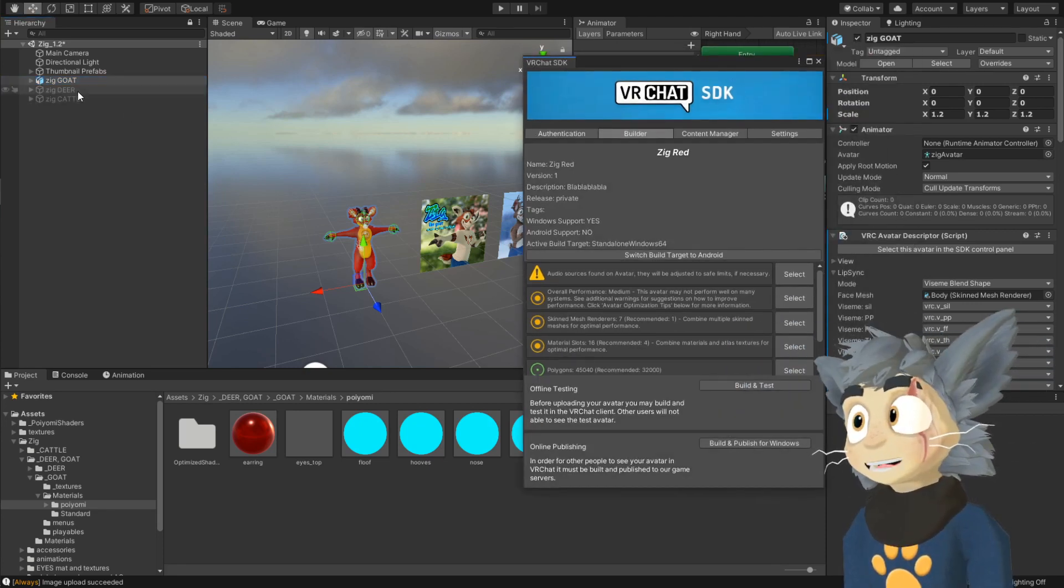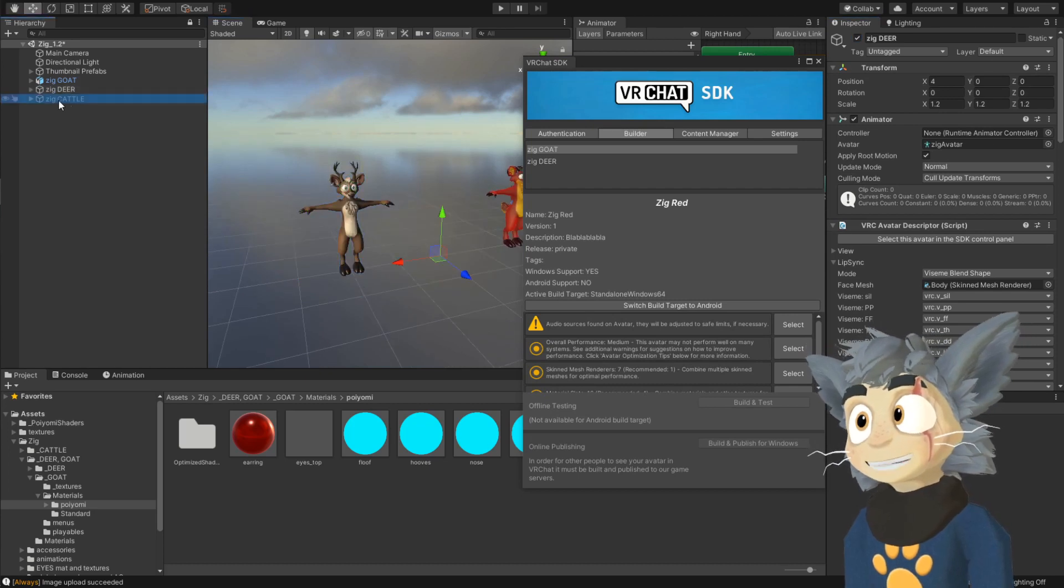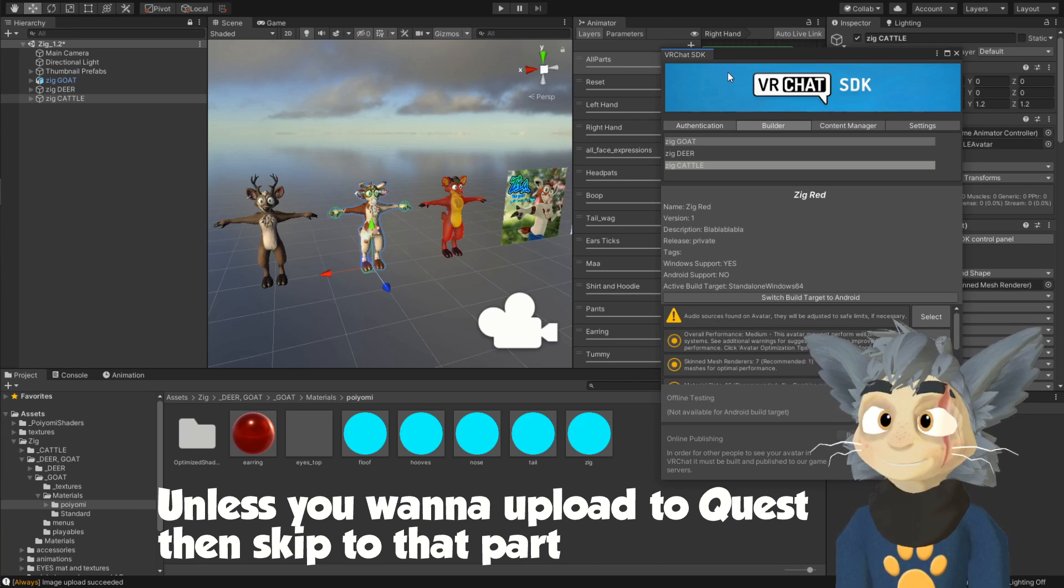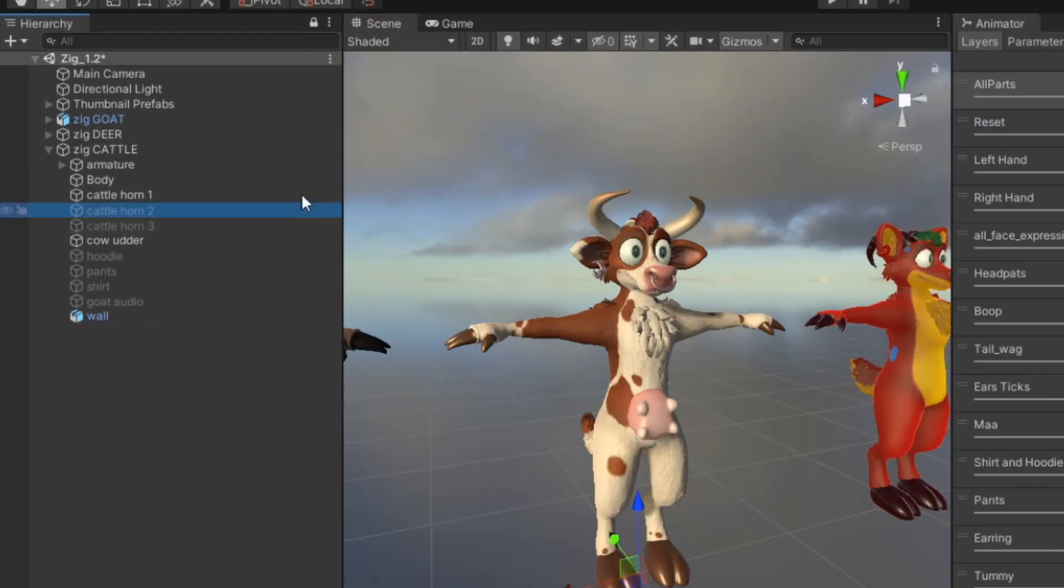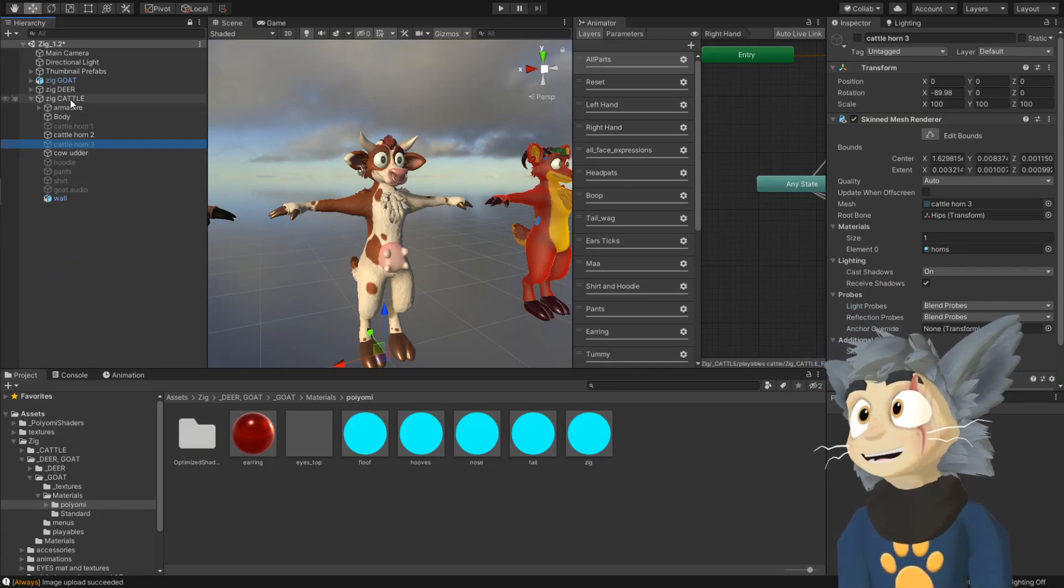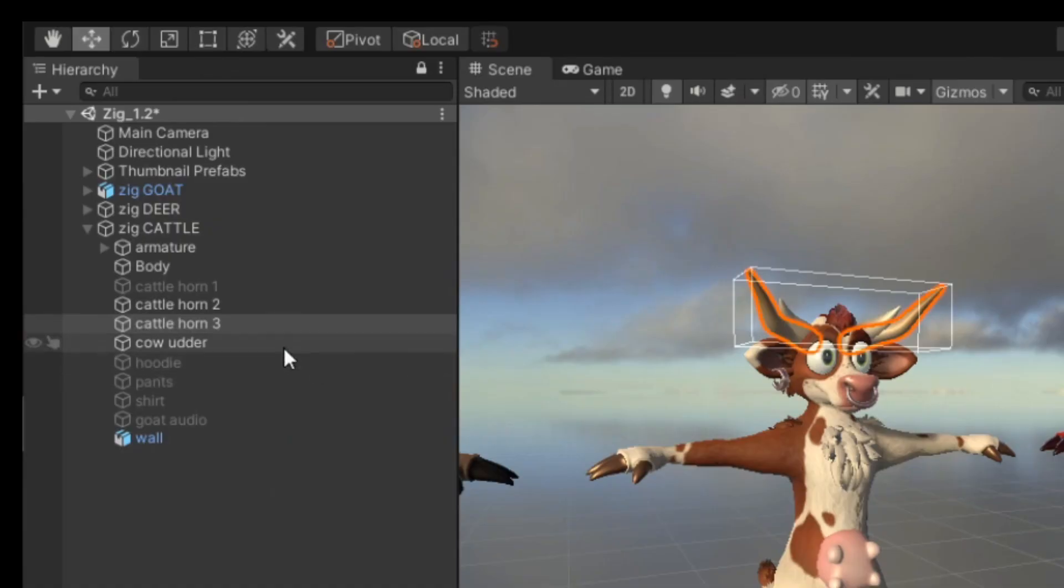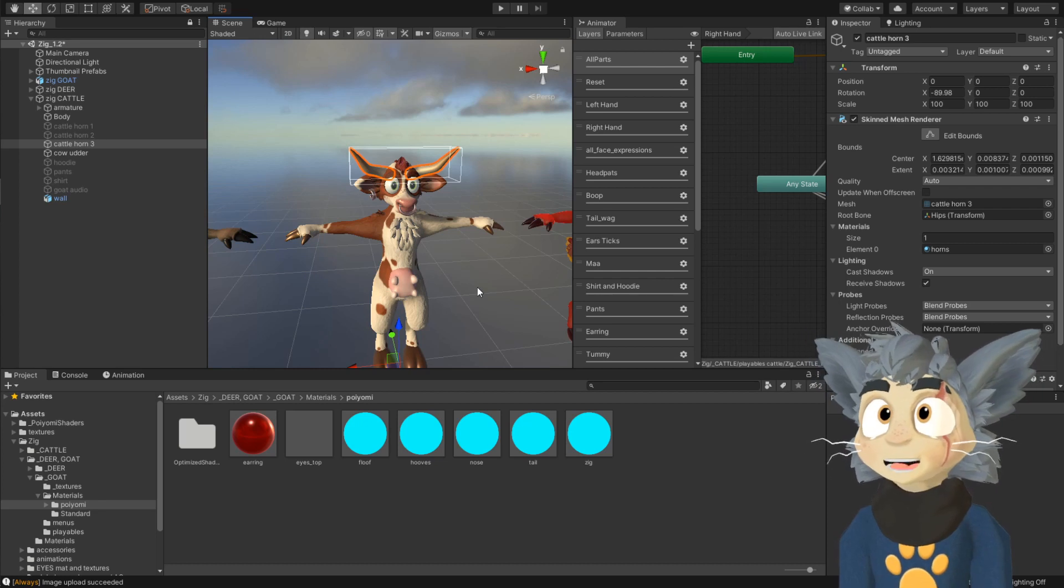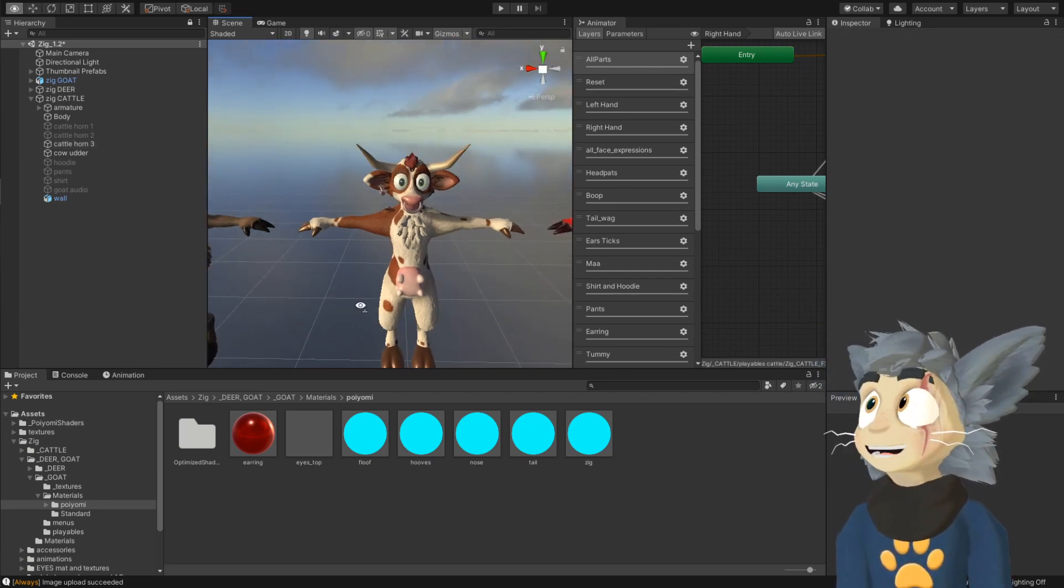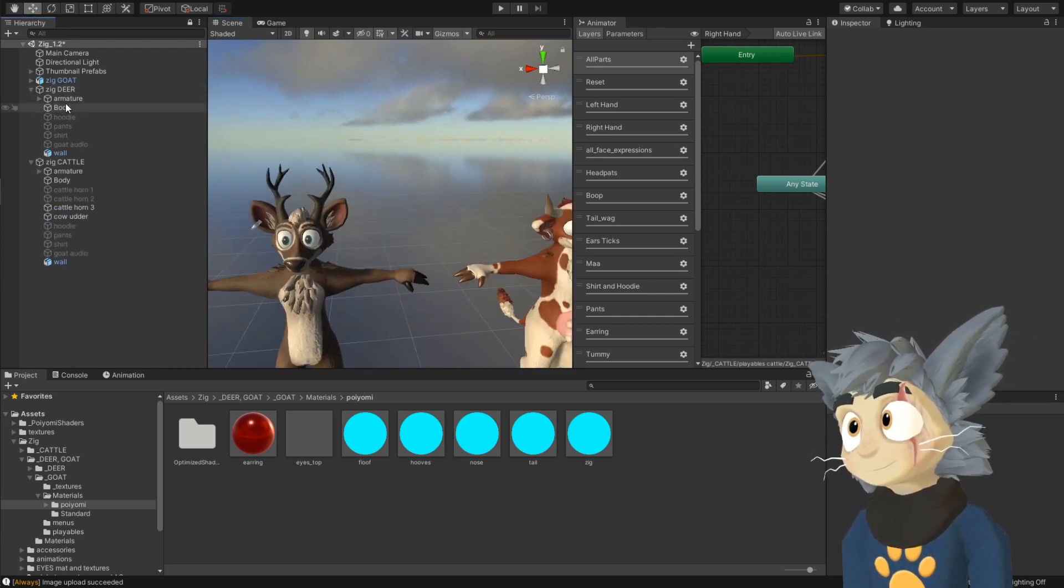If you're working with any other avatar that is not Zig, you're done now. So the cattle has three different horns, so in order to change the horn, you have to open it up, and under here you're gonna see a couple horn one, two, three, you just turn on one that you want. And of course, for the horn material, if you want different material, you have to drop the material on those horns as well. And now with the deer,